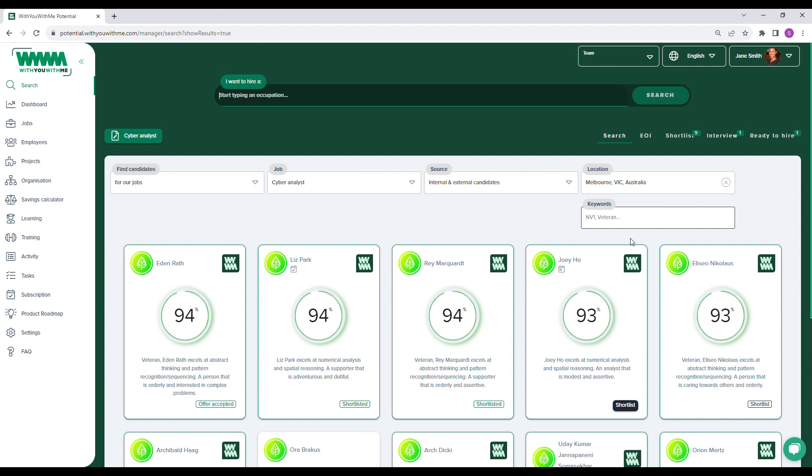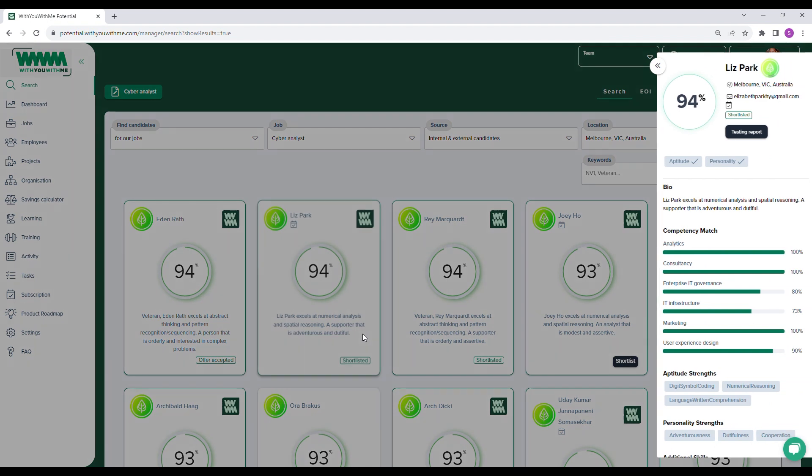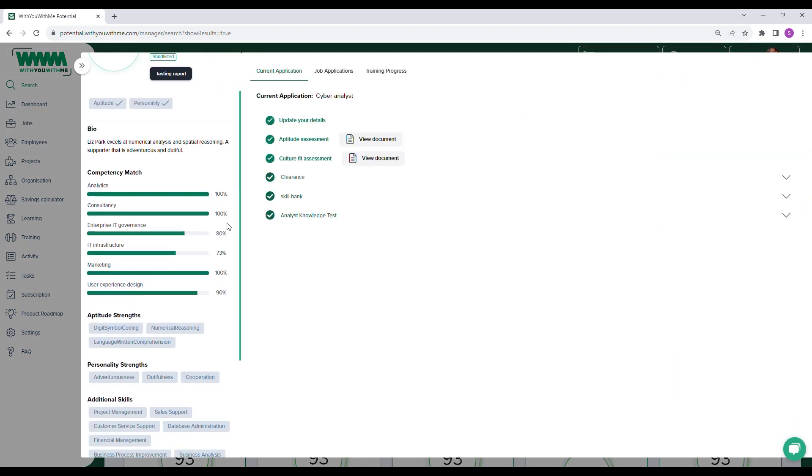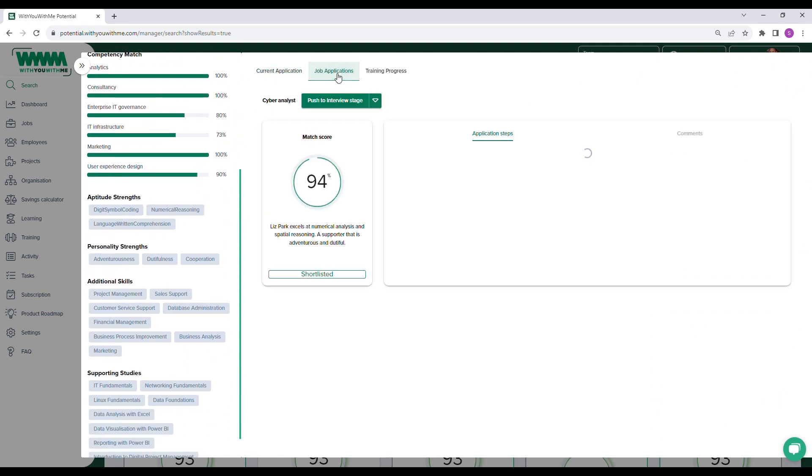No more filtering through hundreds of resumes. You can select a candidate's card to find out more about them, explore their key aptitude and personality strengths, and view their full testing report. Once you find a candidate that's a good fit, you can add them to your shortlist.